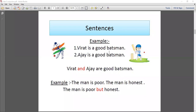Here are two more sentences: 'Virat is a good batsman. Ajay is a good batsman.' We make one sentence without changing its meaning: 'Virat and Ajay are good batsmen.' Next example: 'The man is poor. The man is honest.' Notice the qualities in both sentences describing the man. You can join them with conjunction 'but': 'The man is poor but honest.' 'But' makes the sentence easy to read and write without changing its meaning. We can use conjunctions in words, sentences, phrases, or clauses.